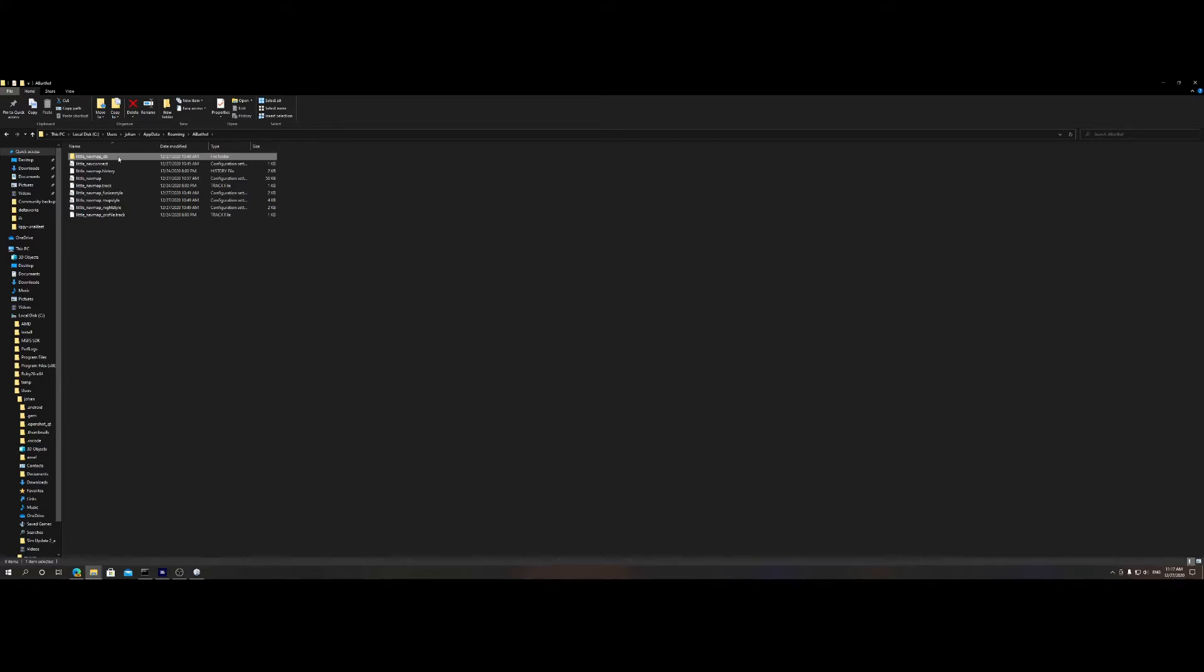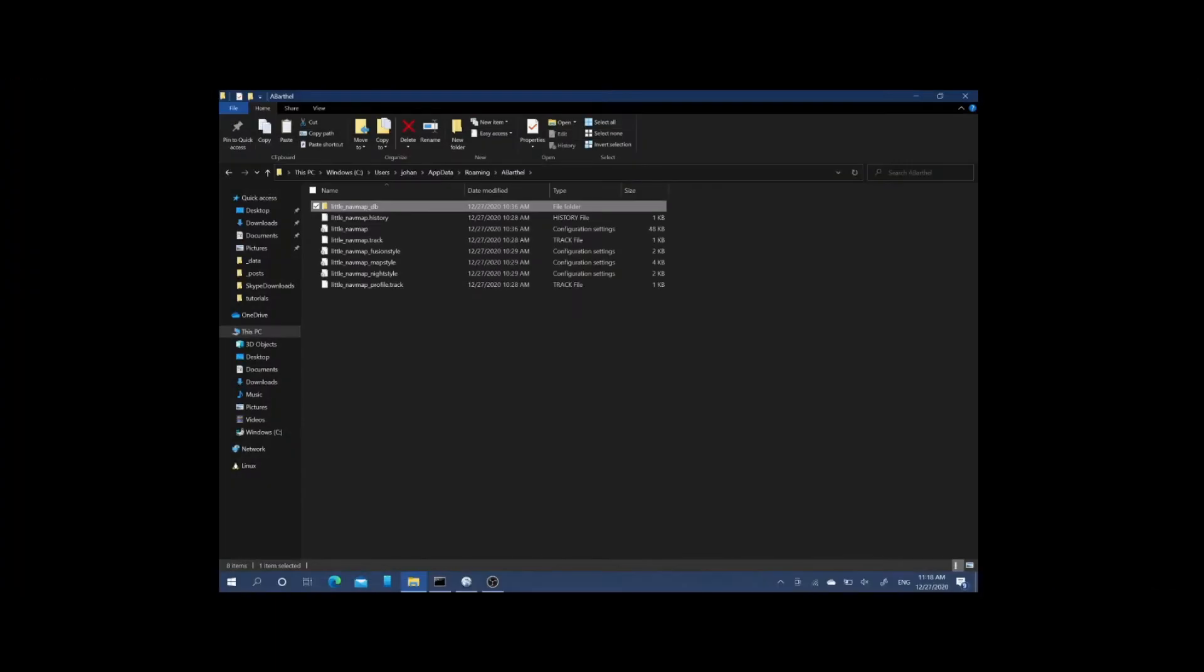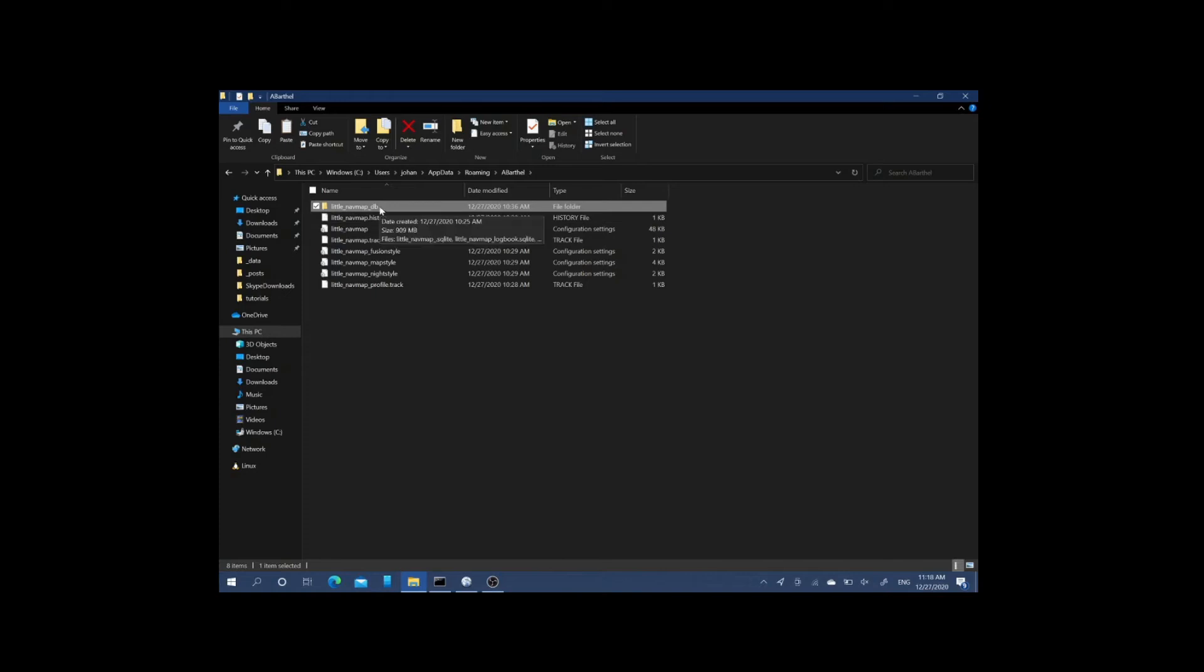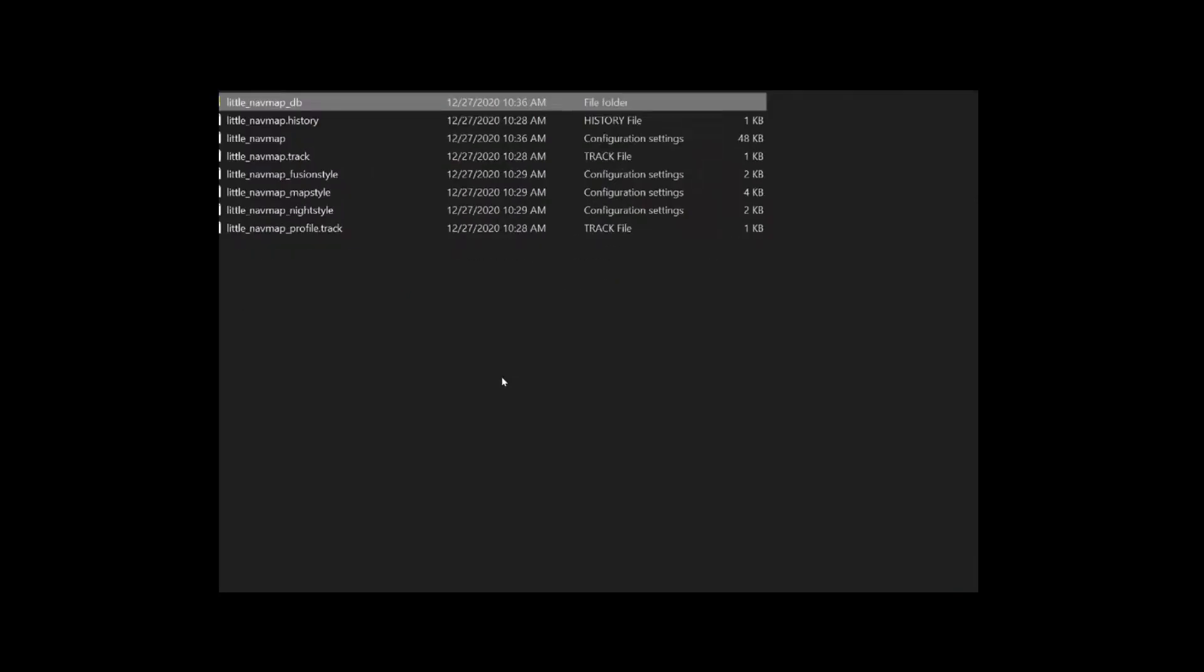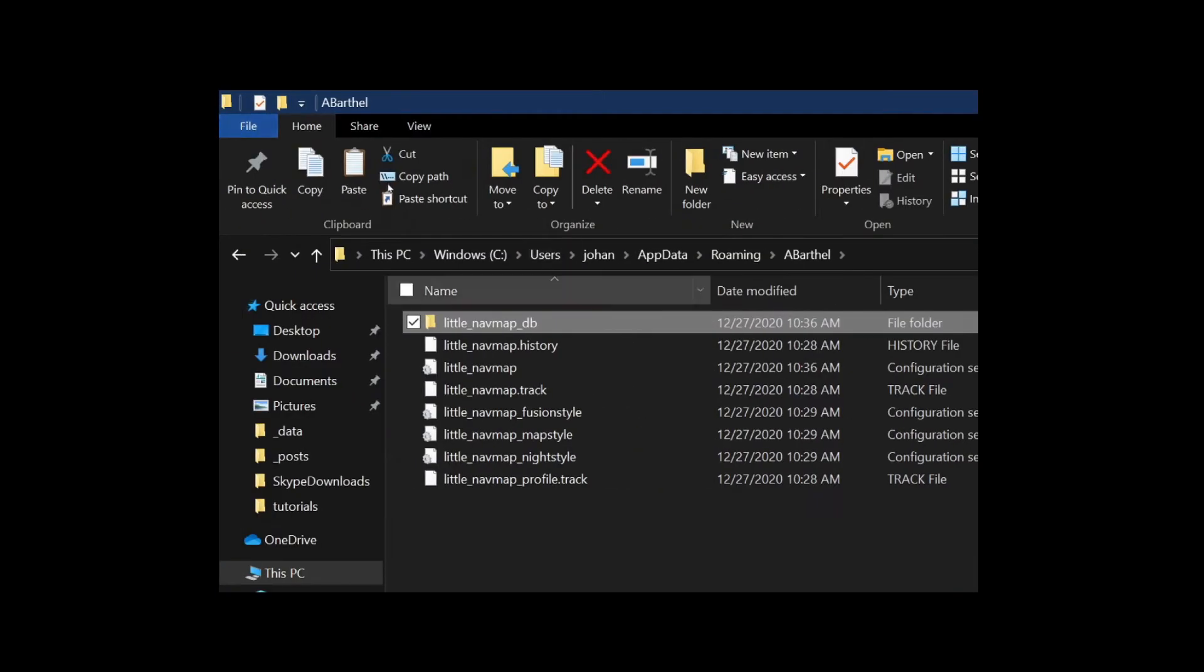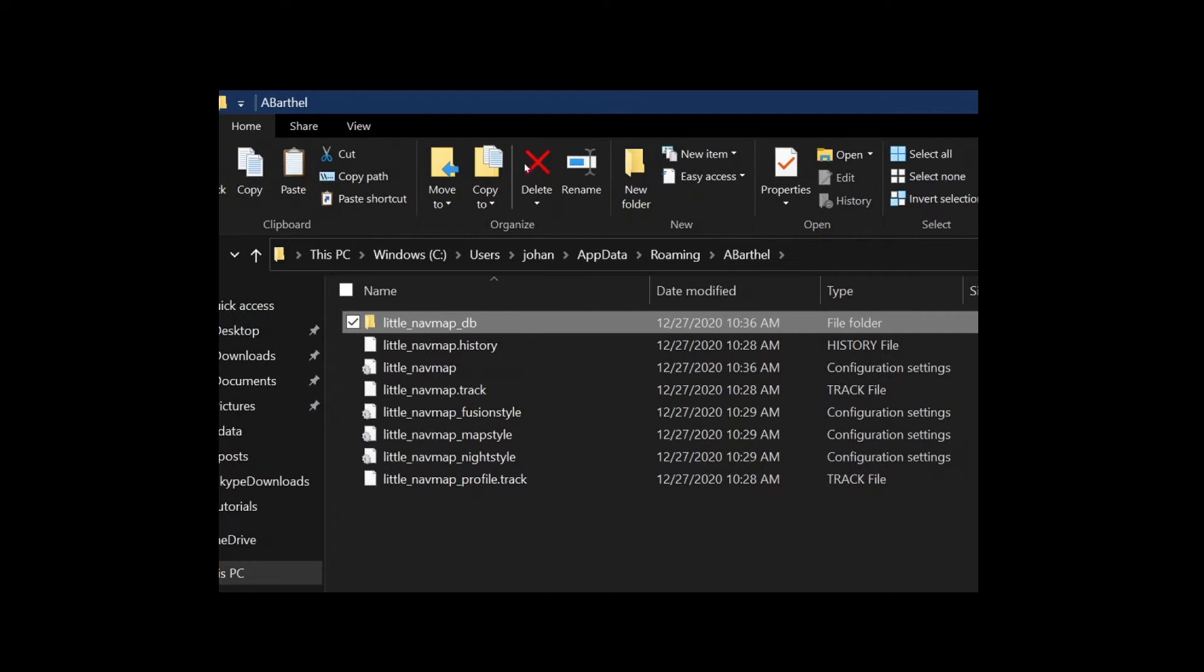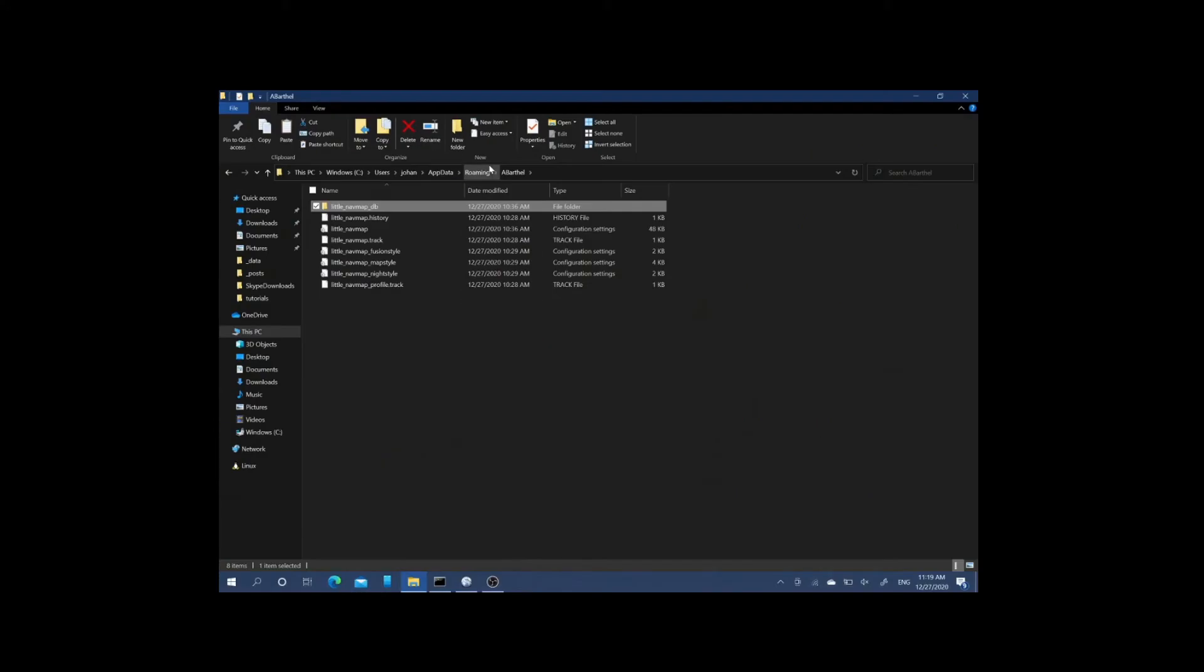Let's hop over to the remote machine. This is the remote machine. As you can see, same file structure is in place: Roaming, ABARtool. You can see there's already a little navmap DB because I already pasted the copy from the USB drive. Make sure you're using this folder structure and it should work.